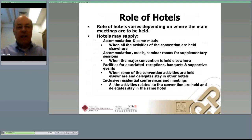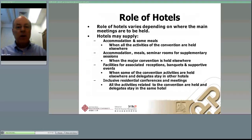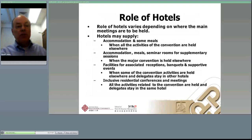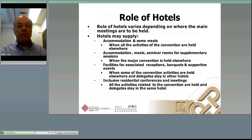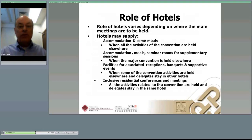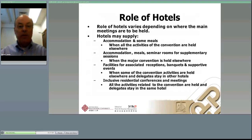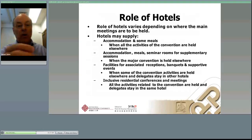The role of hotels varies depending on where the main meetings are to be held. In a city-wide, they may not have much activity during the day because everybody's at the convention center. In an in-house business, everything is housed at their location. They may supply accommodation and some meals — that would be city-wide activities where the convention is held elsewhere — or they could have accommodations, meals, and seminars while the major convention is held at the convention center.